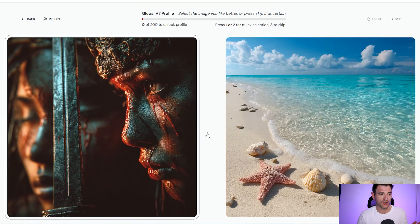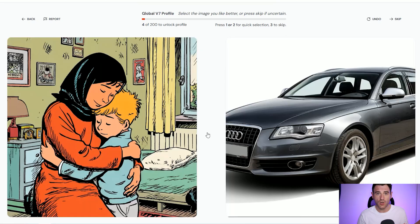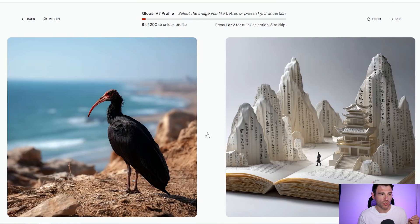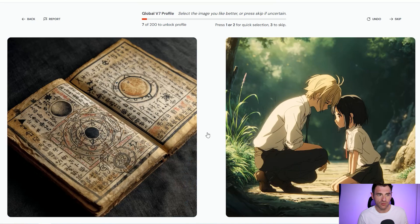We need to go through and rank 200 images to unlock personalization. All you need to do is click through — it's choosing between the left and the right option, and you can choose based on whatever you want. The idea is that the image you think is higher quality you rank as your preferred option, because that's going to help MidJourney deliver results catered more to you. To do it really quickly you can just use one and two on your number keypad for left and right.